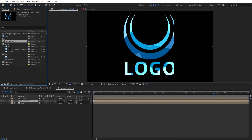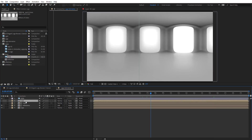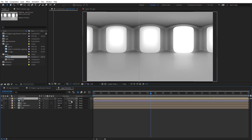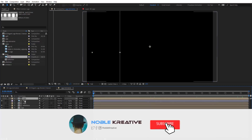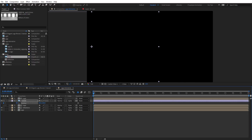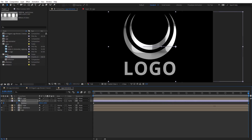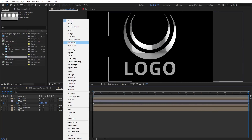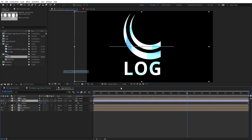Then add another HDR image — duplicate the logo again and use the HDR image as an Alpha Matte. We want this to be animating as well, so animate the position on the X axis. Then set the blending mode to Add, or maybe Overlay or Soft Light.